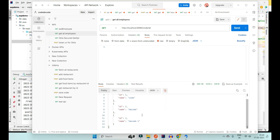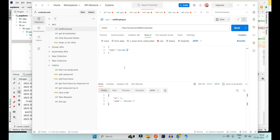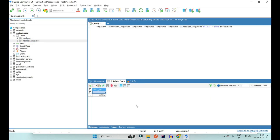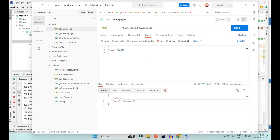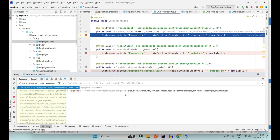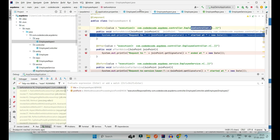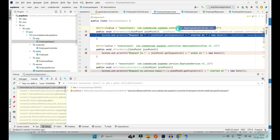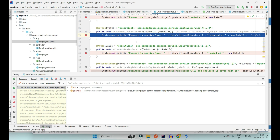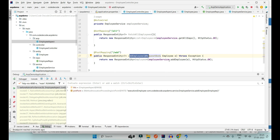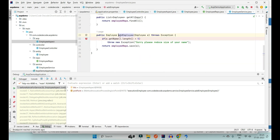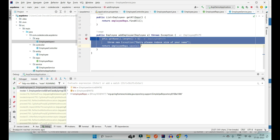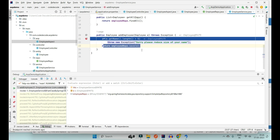Testing with an employee named 'emp4': currently three employees exist, and adding a fourth with name 'emp4' — length 4, not greater than 5 — should succeed. The expected flow is: @Before of controller → @Before of service → real add-employee logic executes → @AfterReturning is called → @After of service → @After of controller.